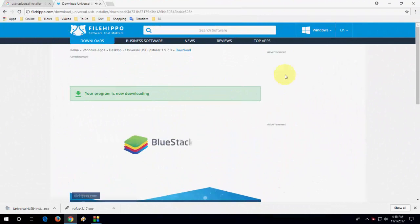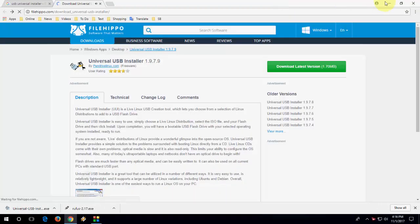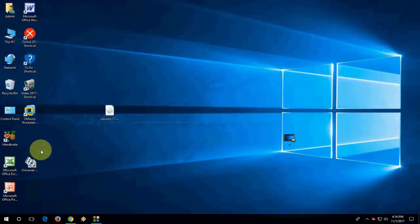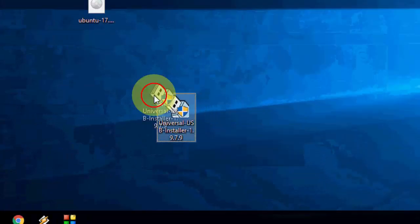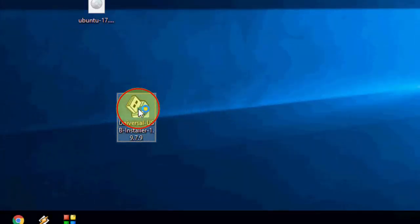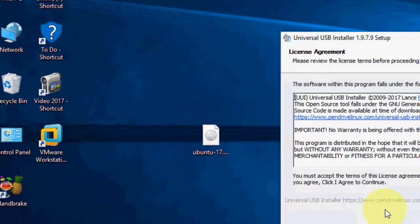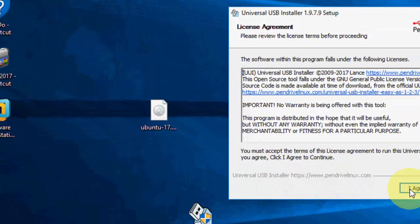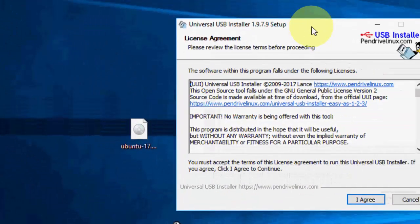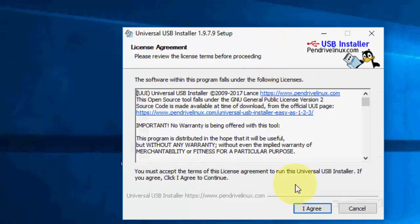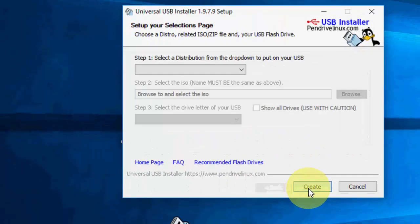This is a very small setup. You will get this setup file. Double click on Universal USB Installer and agree. Click on I agree.